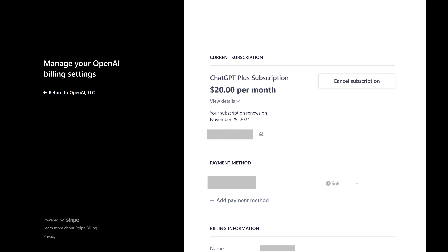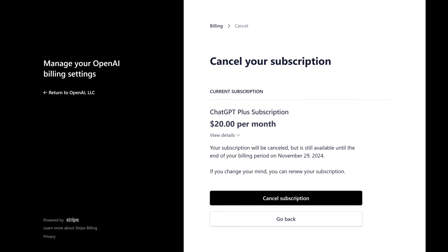Step 4. Click Cancel Subscription on this screen. The next screen asks if you're sure you want to cancel your current ChatGPT subscription.